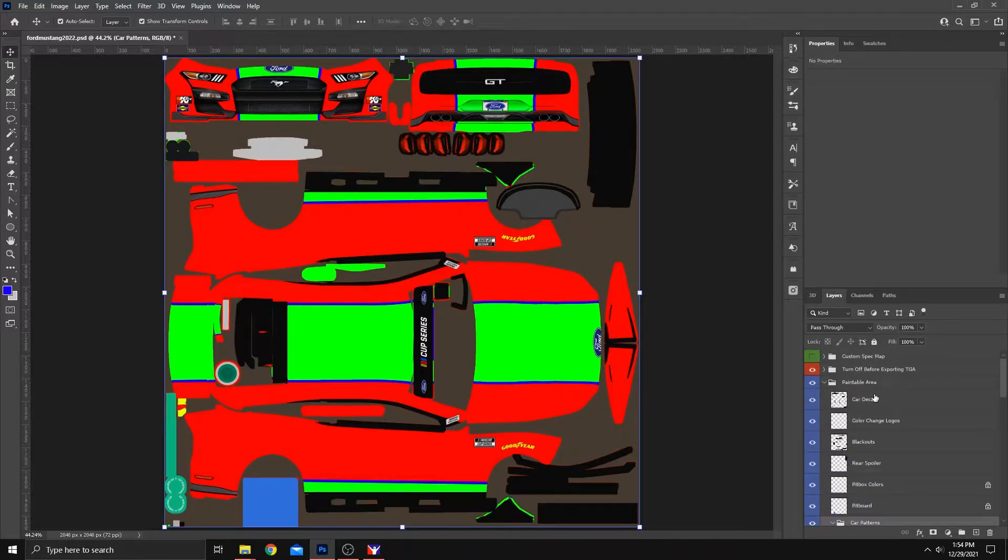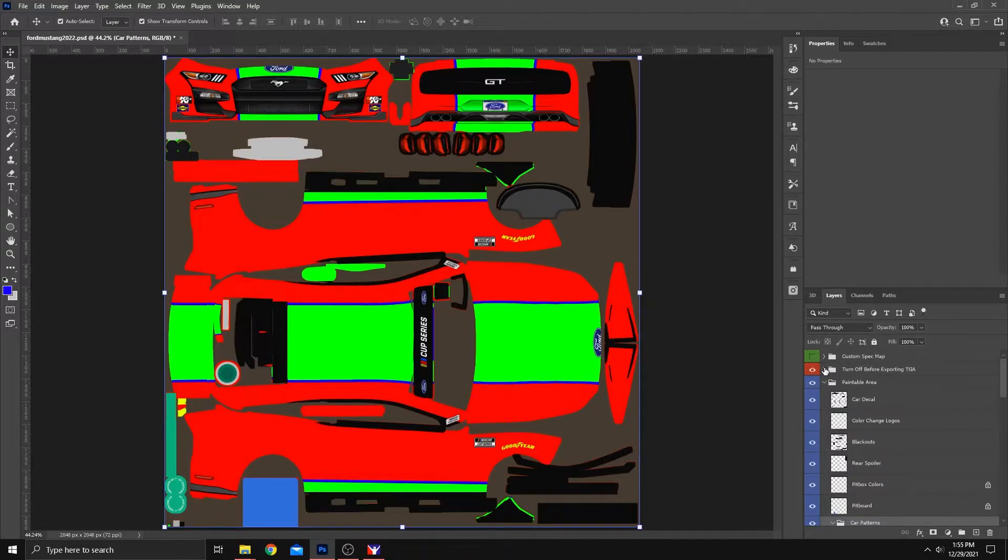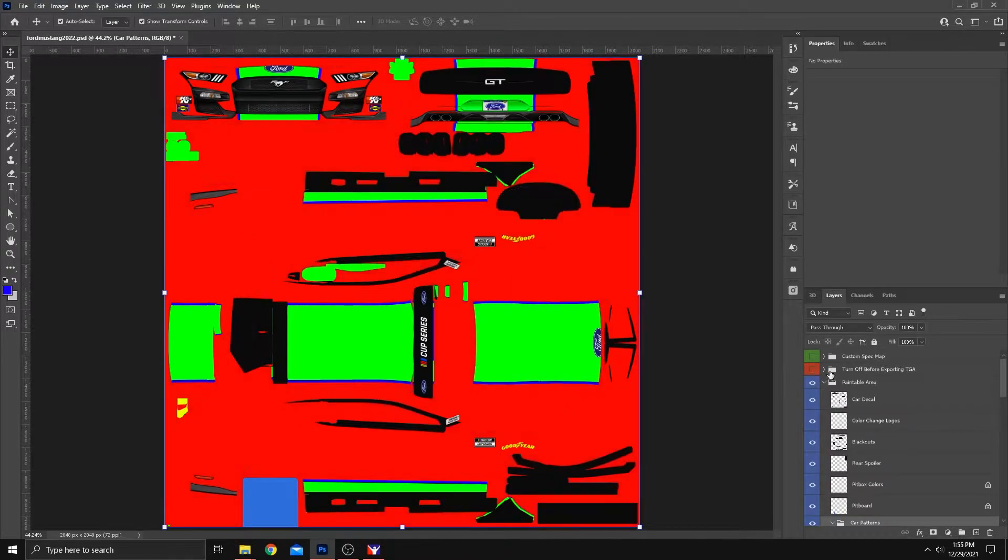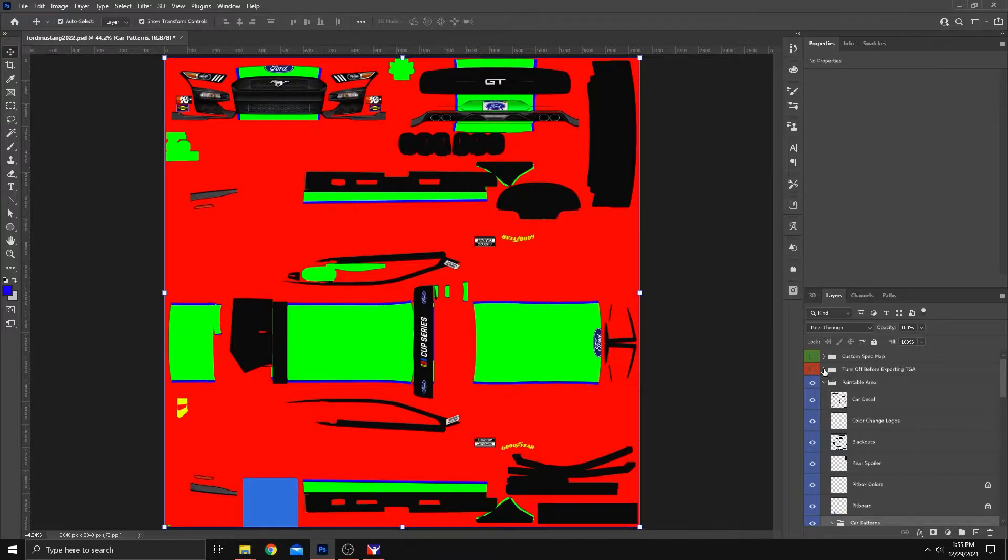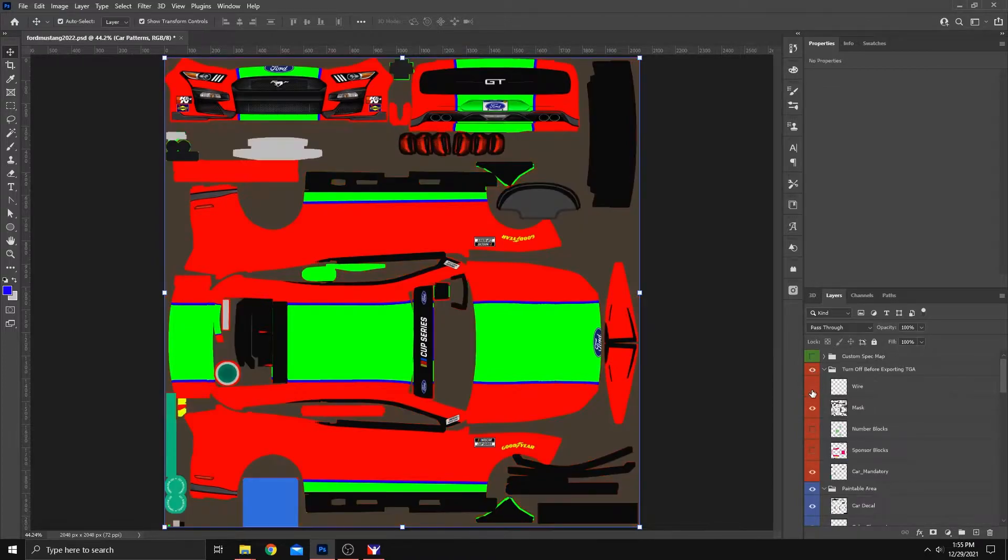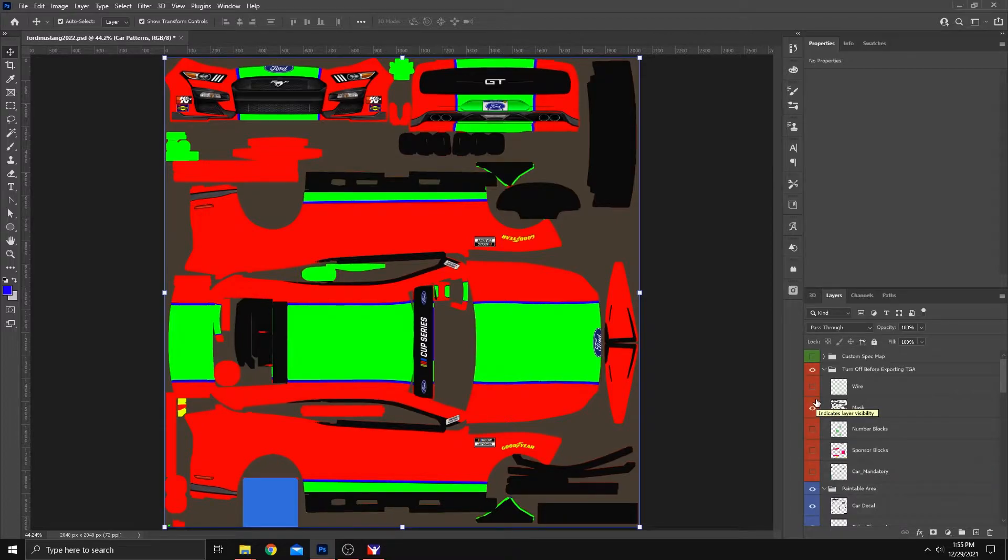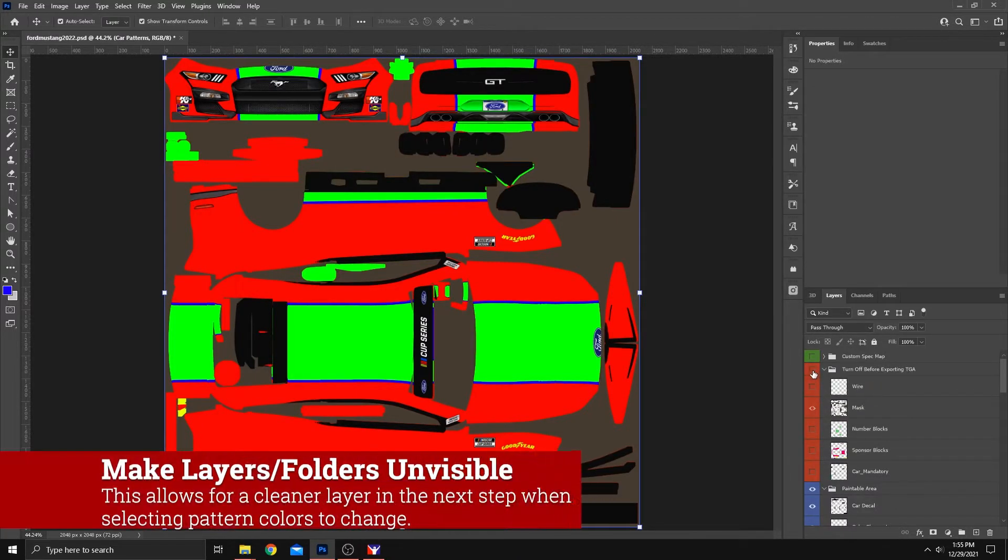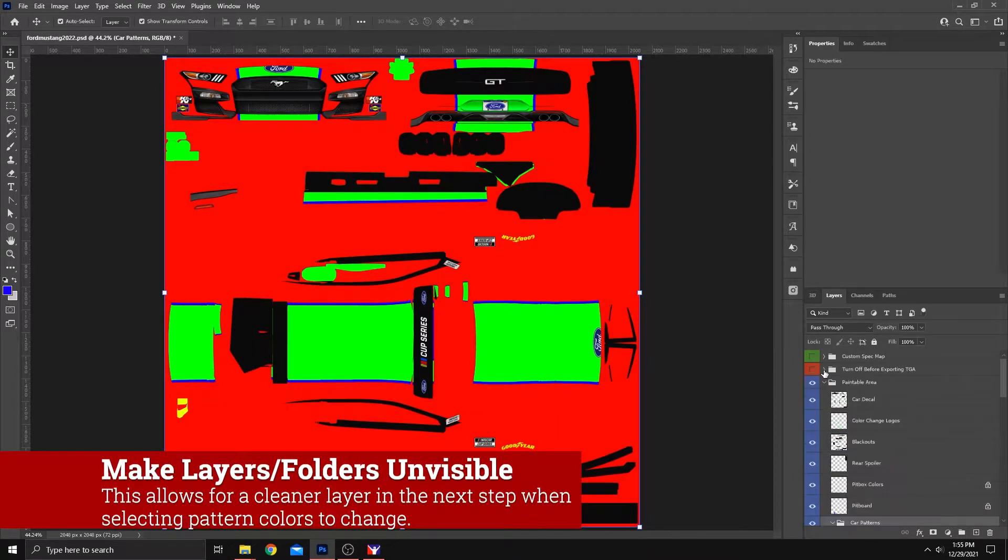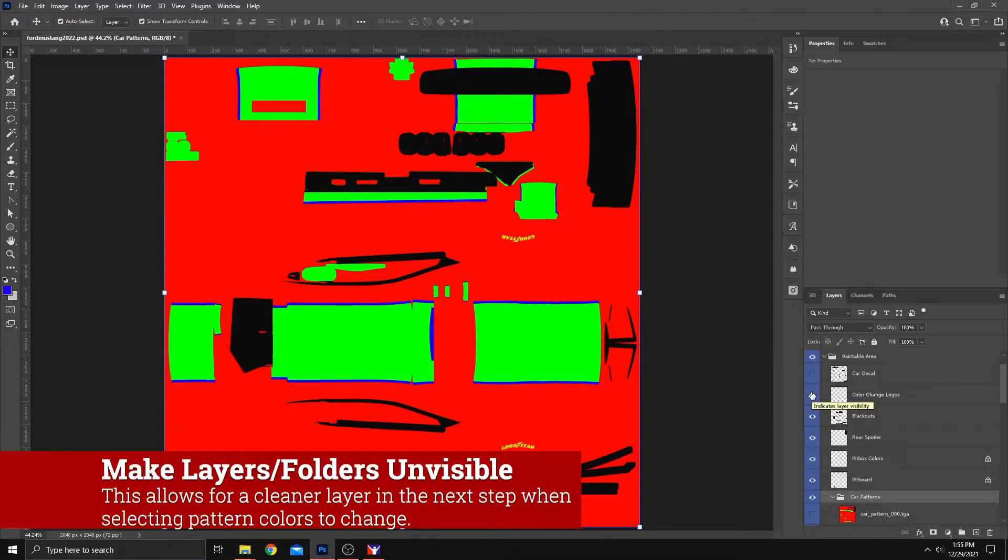Now, a couple things before you start this process. Number one, go up here, and once you know you've got the pattern that you like, turn off before exporting TGA. At a minimum, turn off the car mandatory if you want to leave the mask on so that you can see what you're working with. But I would tell you to turn off that entire folder.